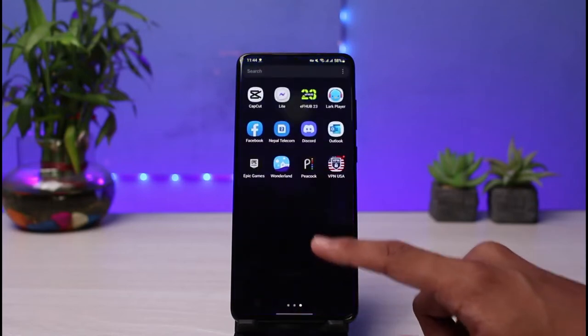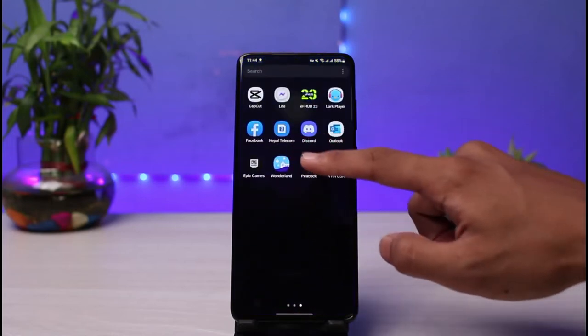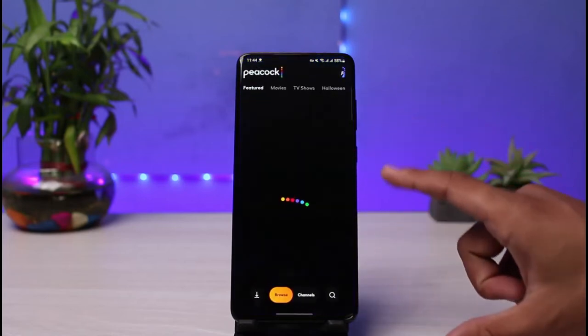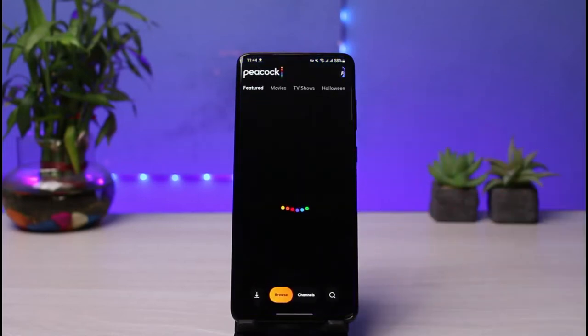If you want to make subtitles look bigger, you can also do this from the app when you're streaming a movie. You just have to tap on the subtitle icon in order to go ahead and customize the appearance of it.